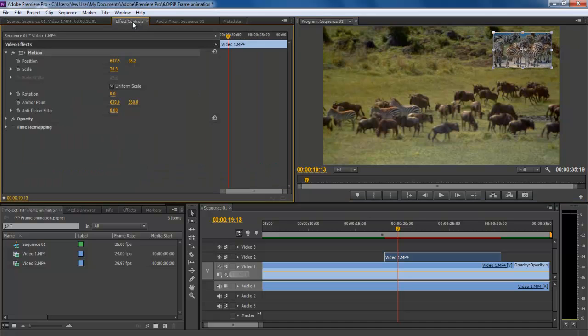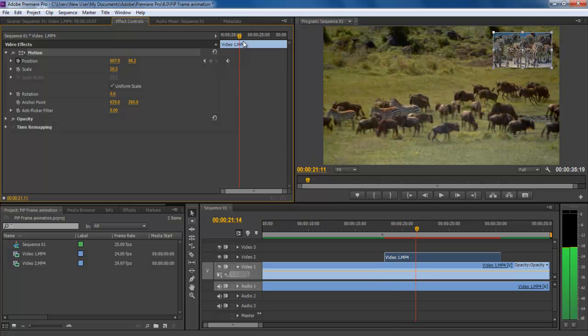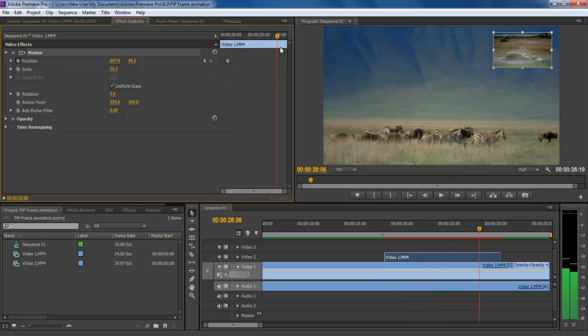First of all, locate the frame position on the timeline where you want to apply the animation. Now go to the Effect Control Panel and press the Toggle Animation button right before the Position option.